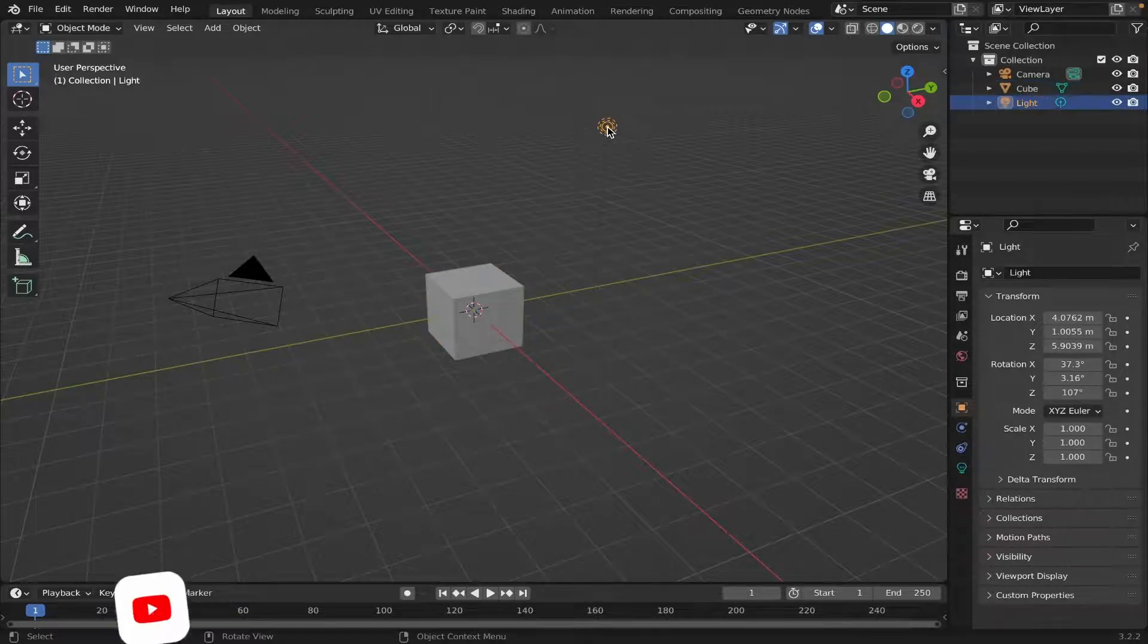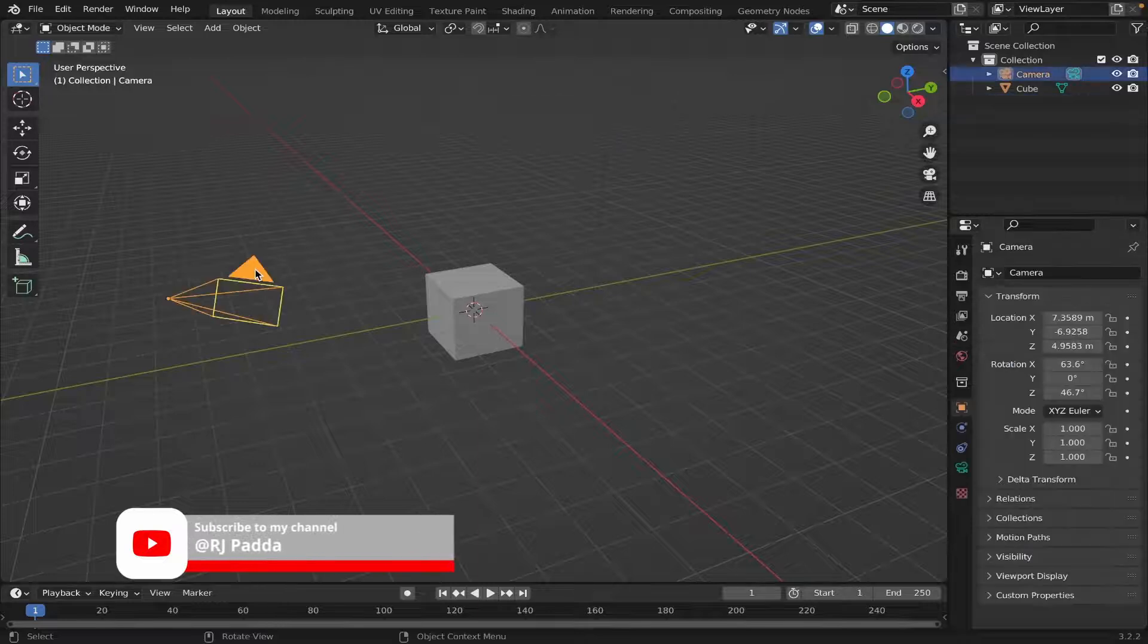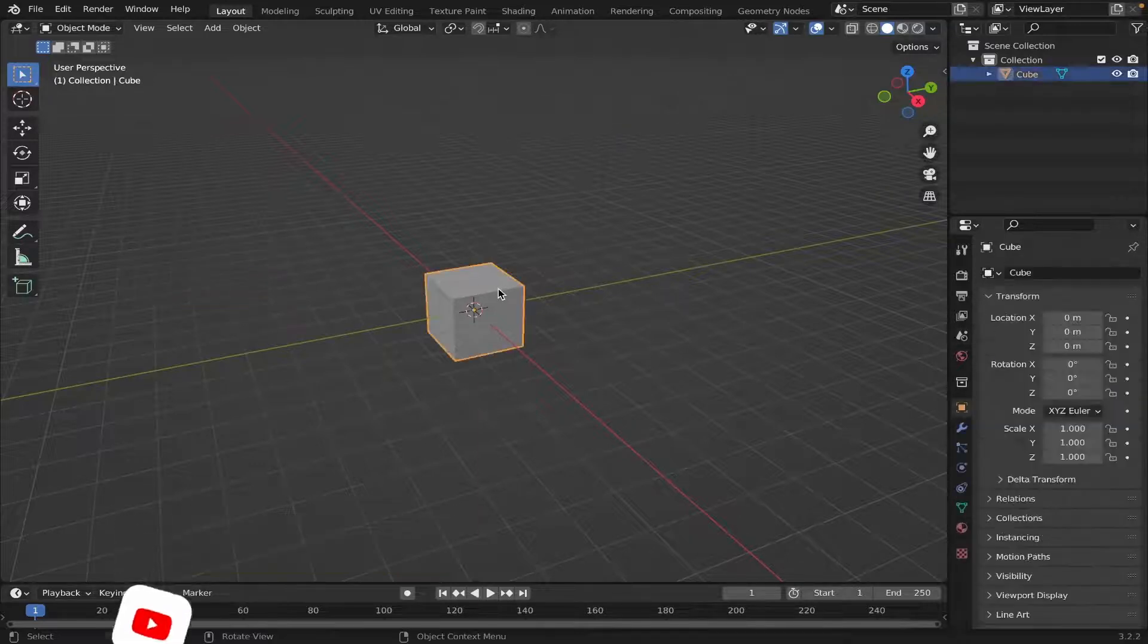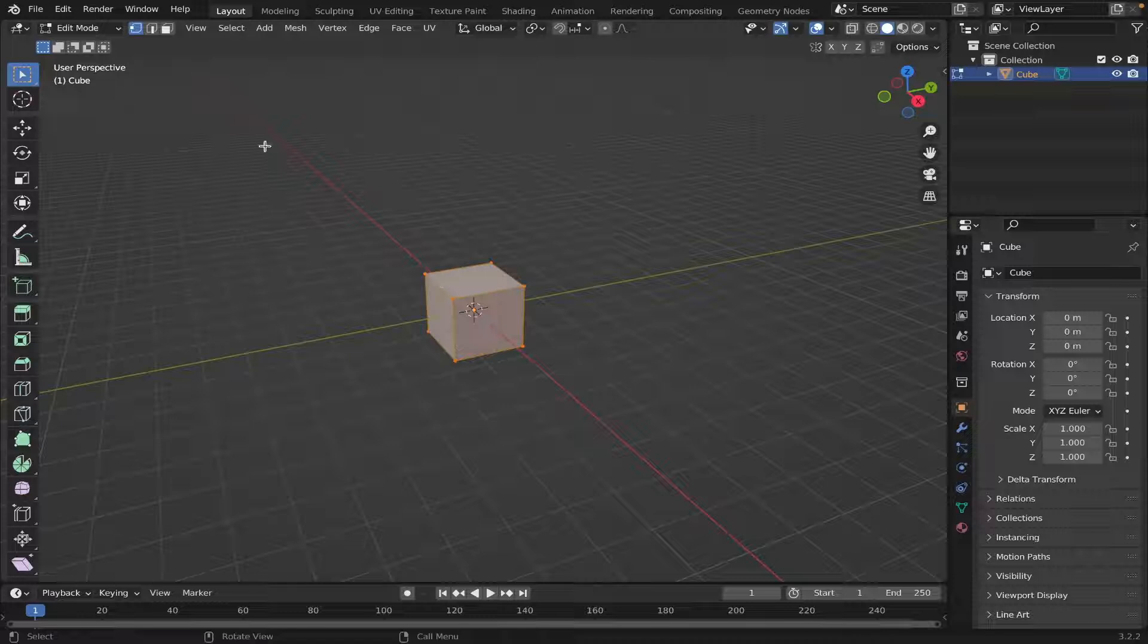Let's first delete the light here, so X to delete the light and the camera. Then select your cube, hit Tab to go into Edit Mode, make sure Face Selection is selected.